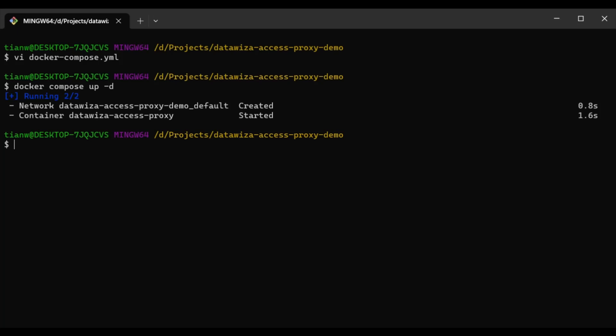That concludes the demo, and as you can see, DataWisa Access Proxy simplifies the process of enabling Azure AD single sign-on, SSO, for applications that use header-based authentication. With DataWisa Access Proxy, the migration to Azure AD can be achieved easily, securely, and efficiently. Thank you for watching.